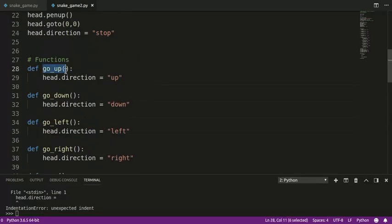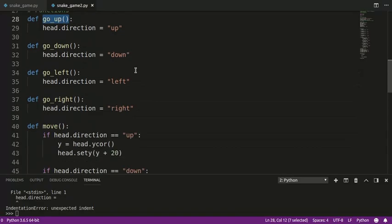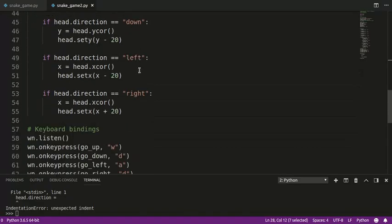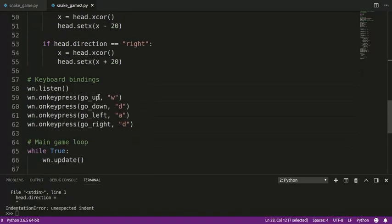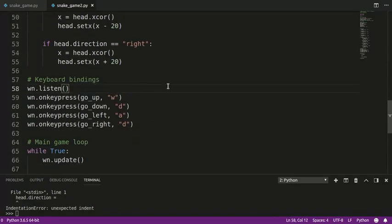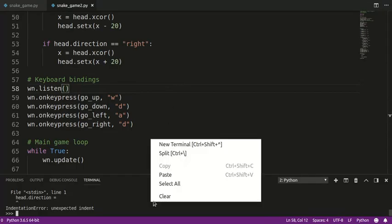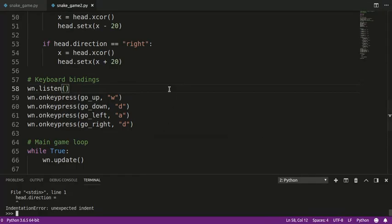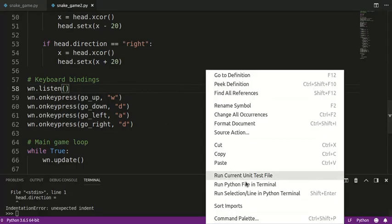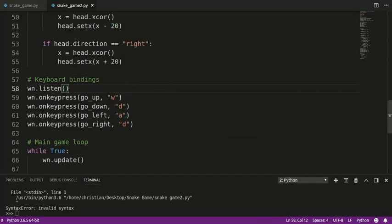Okay, and this go_up is the same as this go_up. Now, notice here we have go_up with parentheses. Down here we do not. Okay, so don't make that mistake. Otherwise, it will not work. Okay, so let's run it and see if I can control the snake.